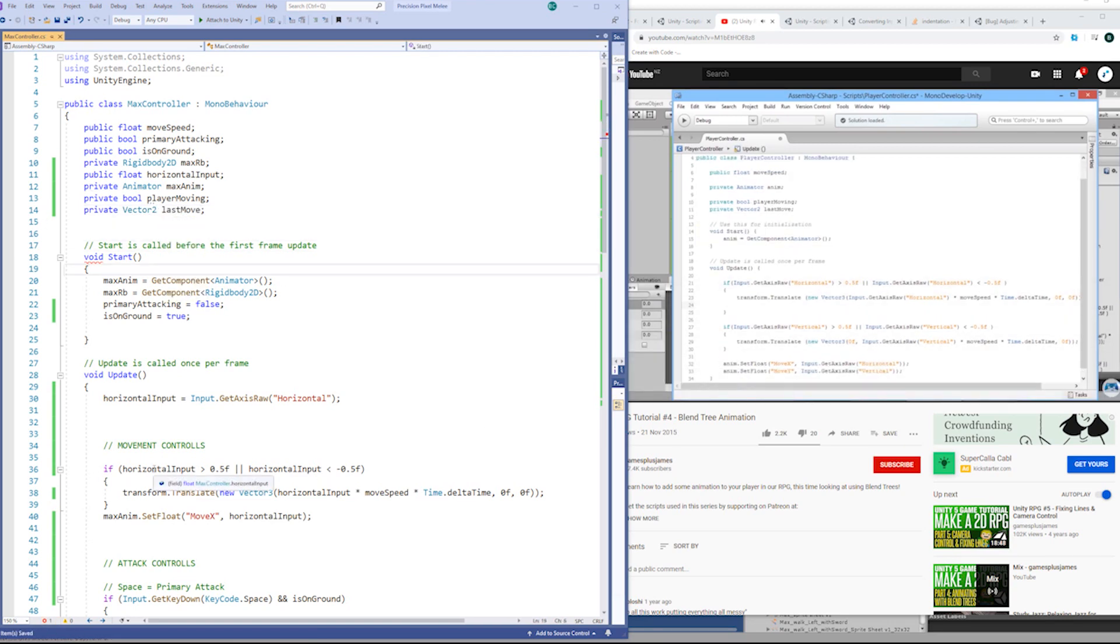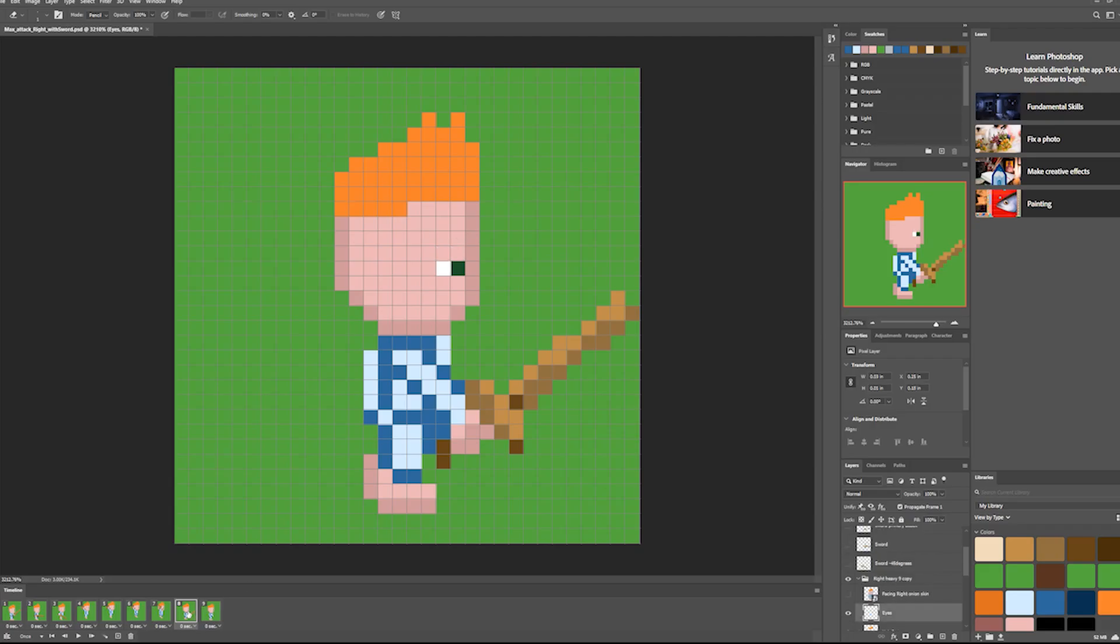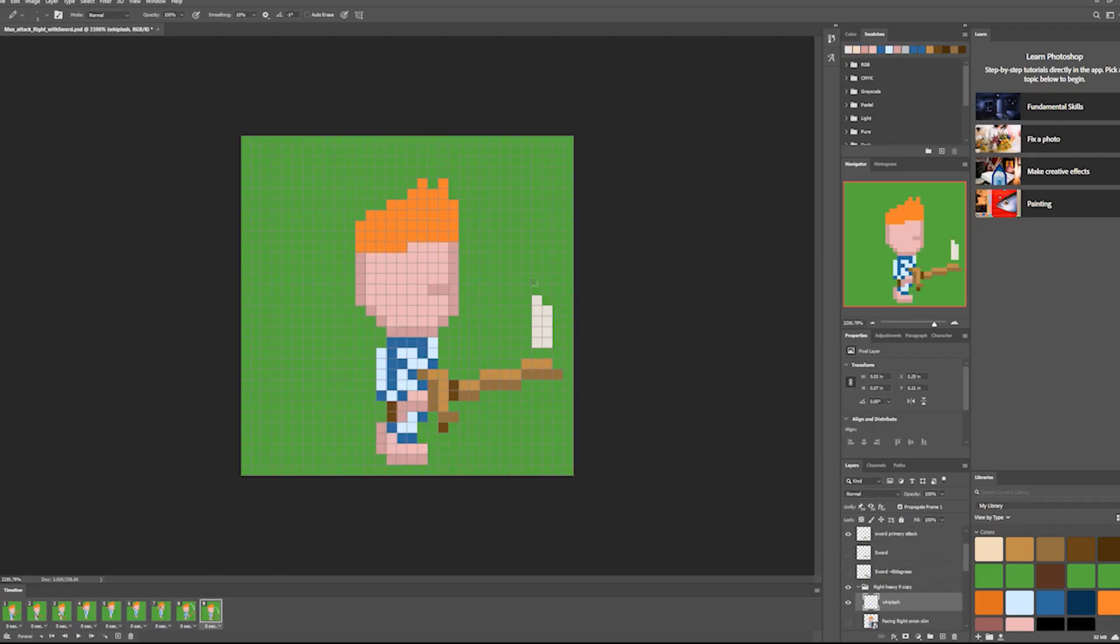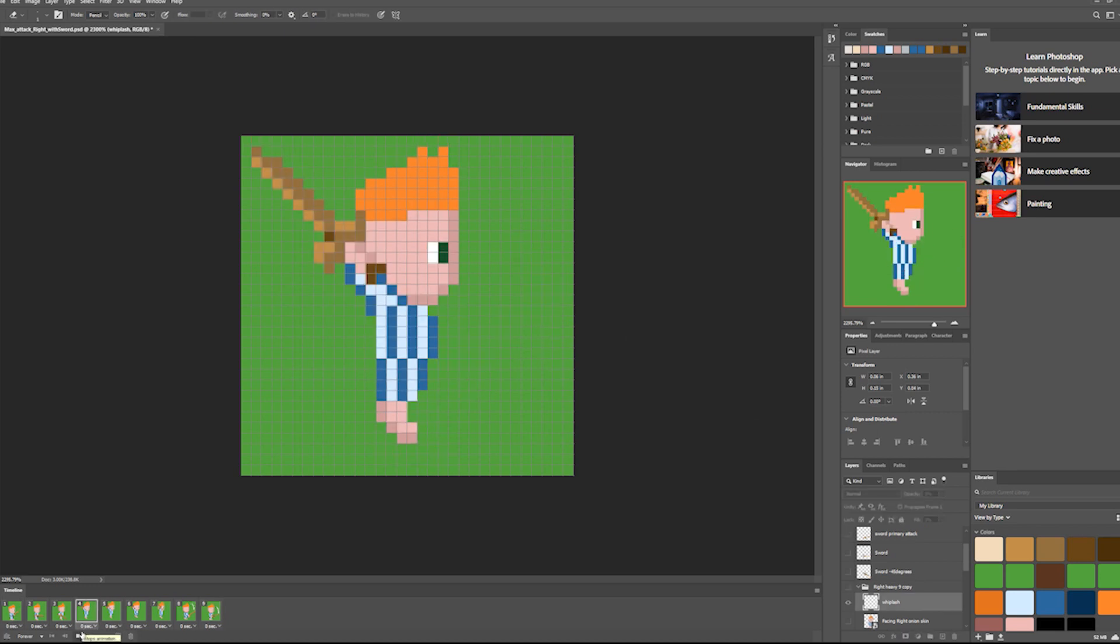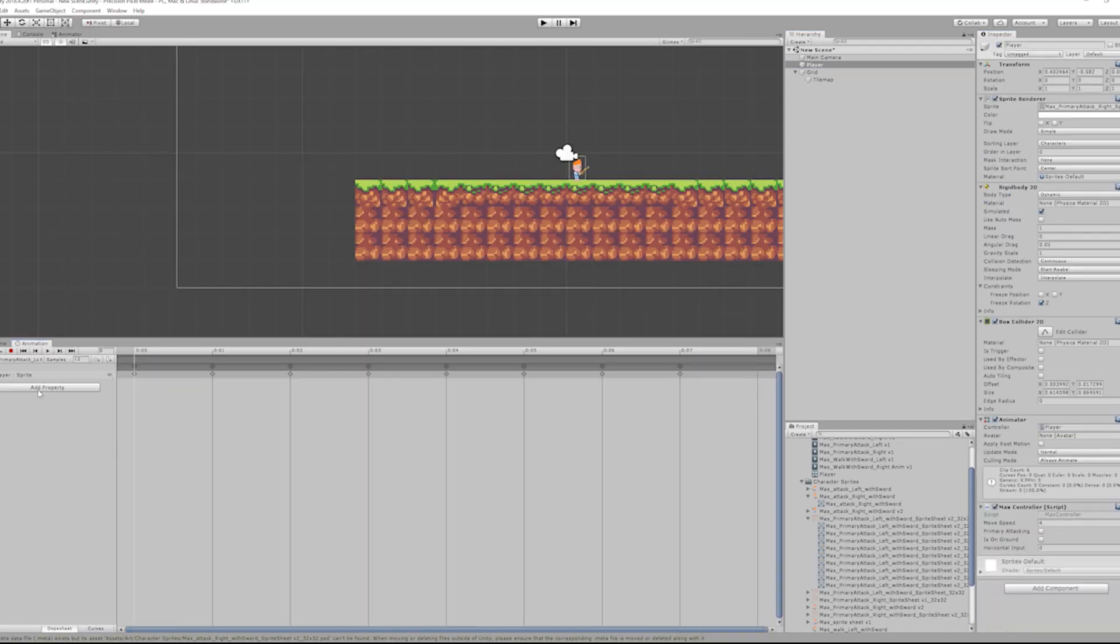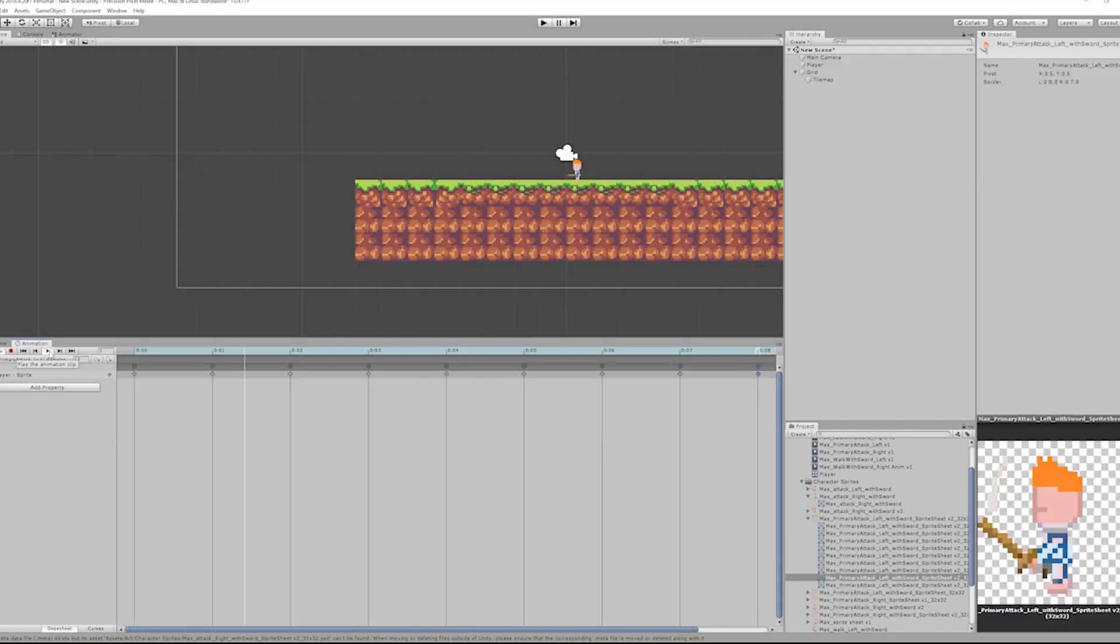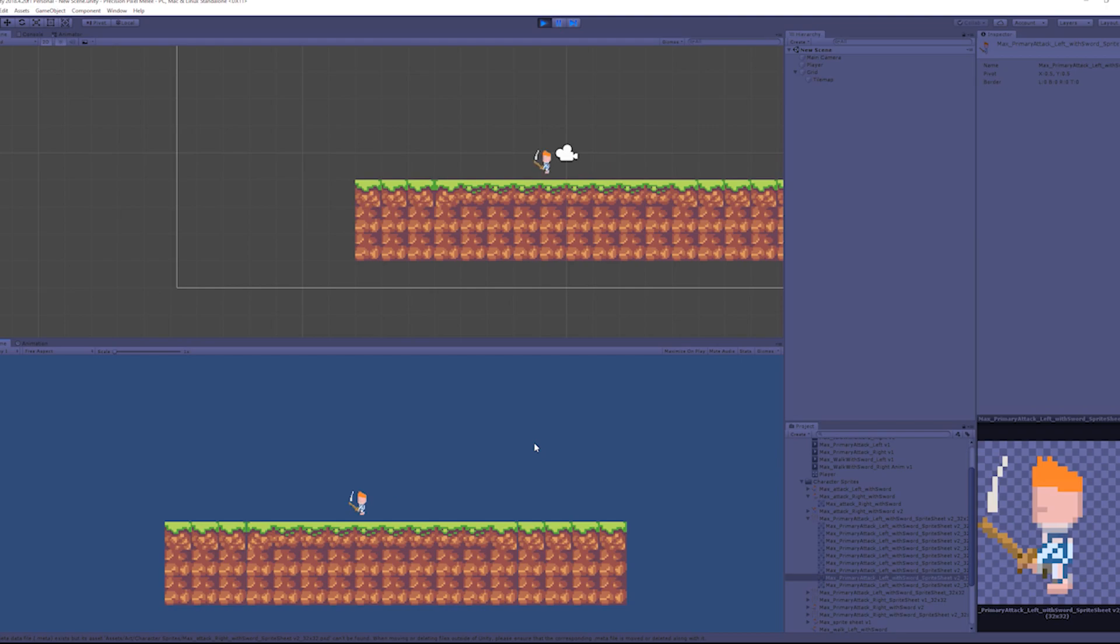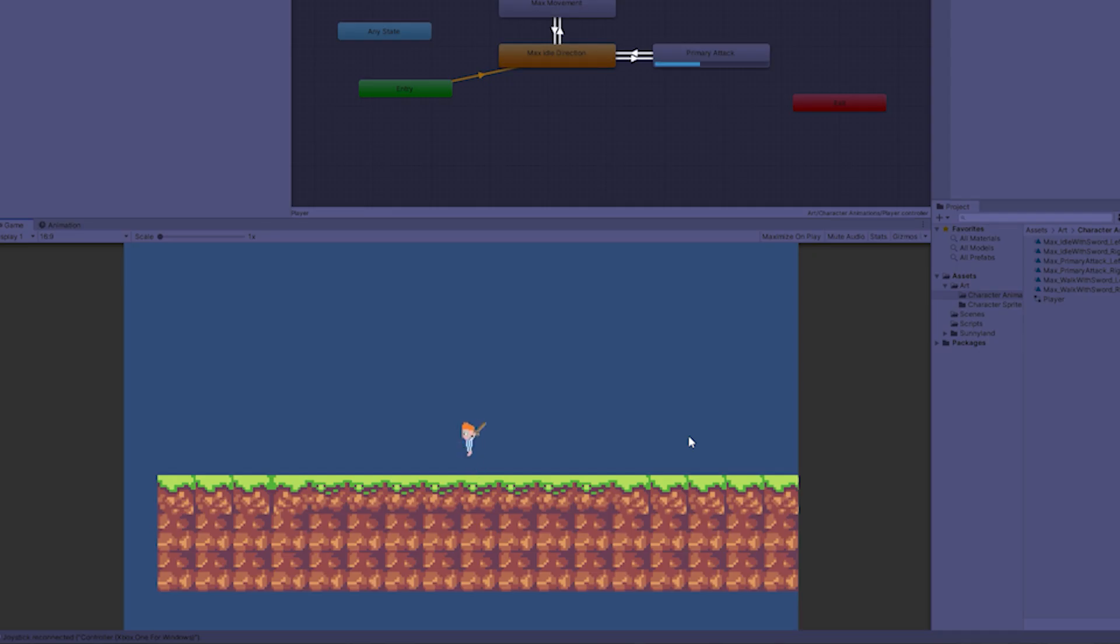It's a 2D platformer but I'm aiming for really precise combat with small parry windows. And it's going to reward accuracy and timing. The game is called Precision Pixel Pyjama Pirates. Try to say that three times fast.